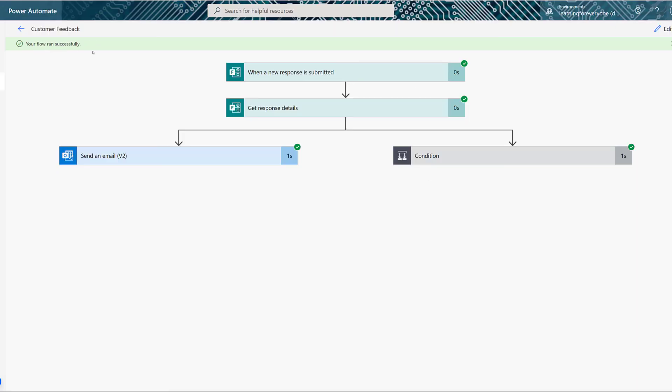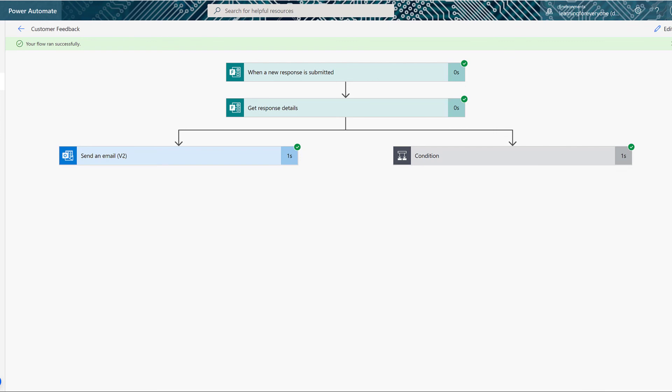You will get a message saying your flow ran successfully, and there will be a green checkmark next to every successful step. If we go back to my email, keep in mind that I'm not only the person who submitted it, but I'm the organizer, so I received both emails.